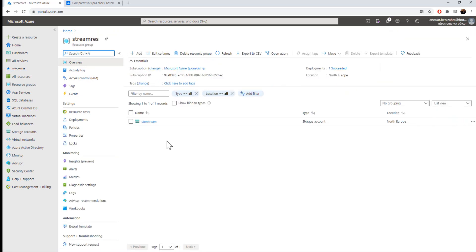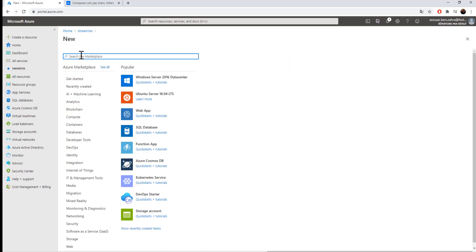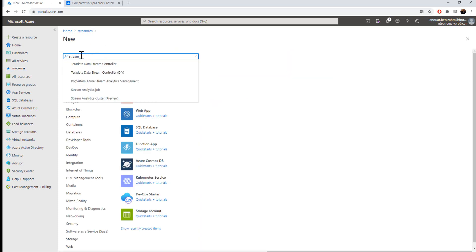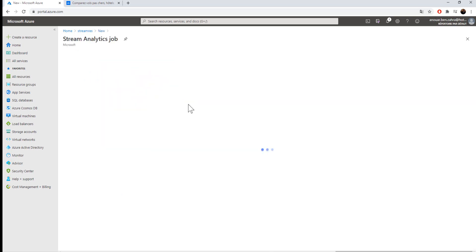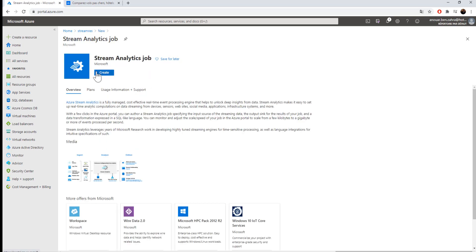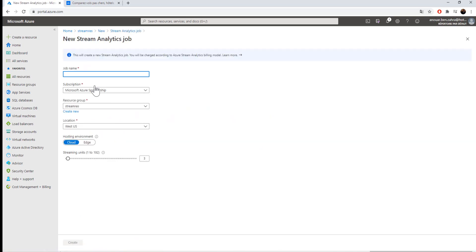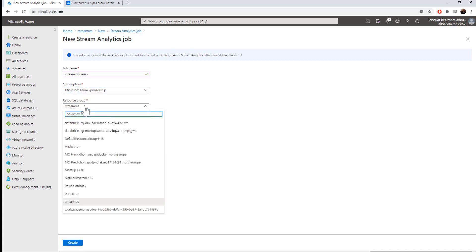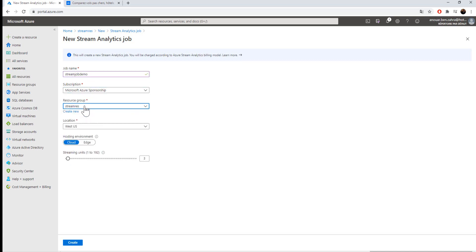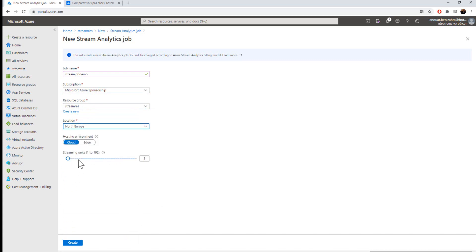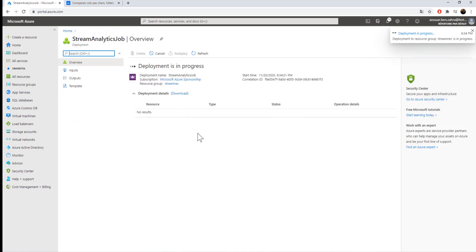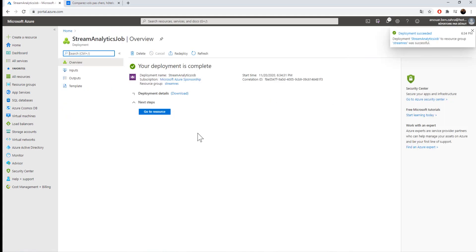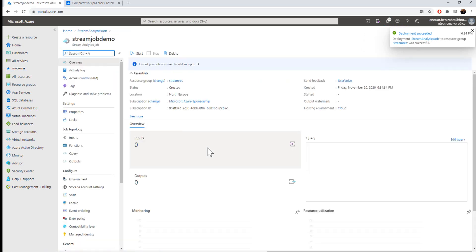And the next service that I'm going to create is the Stream Analytics job. I choose the cloud option. Go to resource.